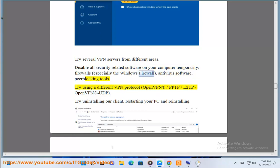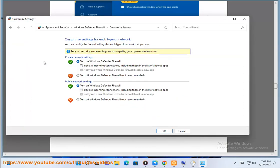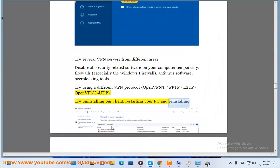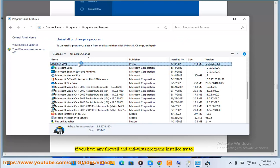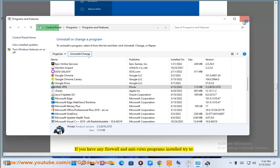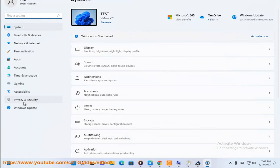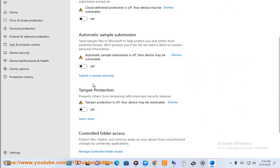Try using a different VPN. Try uninstalling our client, restarting your PC, and reinstalling. If you have any firewall and antivirus programs installed, try to temporarily disable your firewall and antivirus applications and retry to connect. Firewalls and antivirus programs are the common cause for stopping VPN connections from working. Please send us the connection log and the diagnostic logs — Dashboard > Connection Log > Diagnostics — if the problem remains.